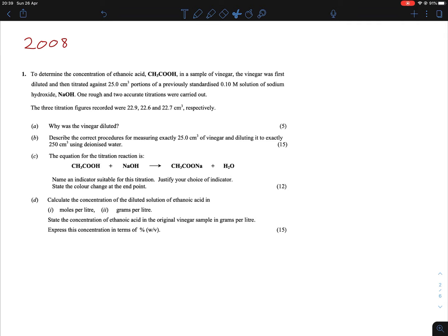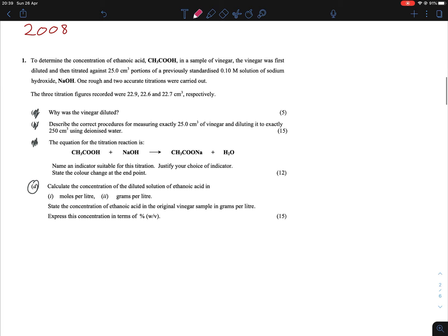Hi everybody. We're back to the maths overview, continuing with ethanoic acid in vinegar. Again, we're just going to focus on the actual maths, so we're ignoring A, B, and C, and focusing only on D. D is broken up into a few different parts. Starting off, we're asked for the moles per litre — and it's the moles per litre of the diluted vinegar.